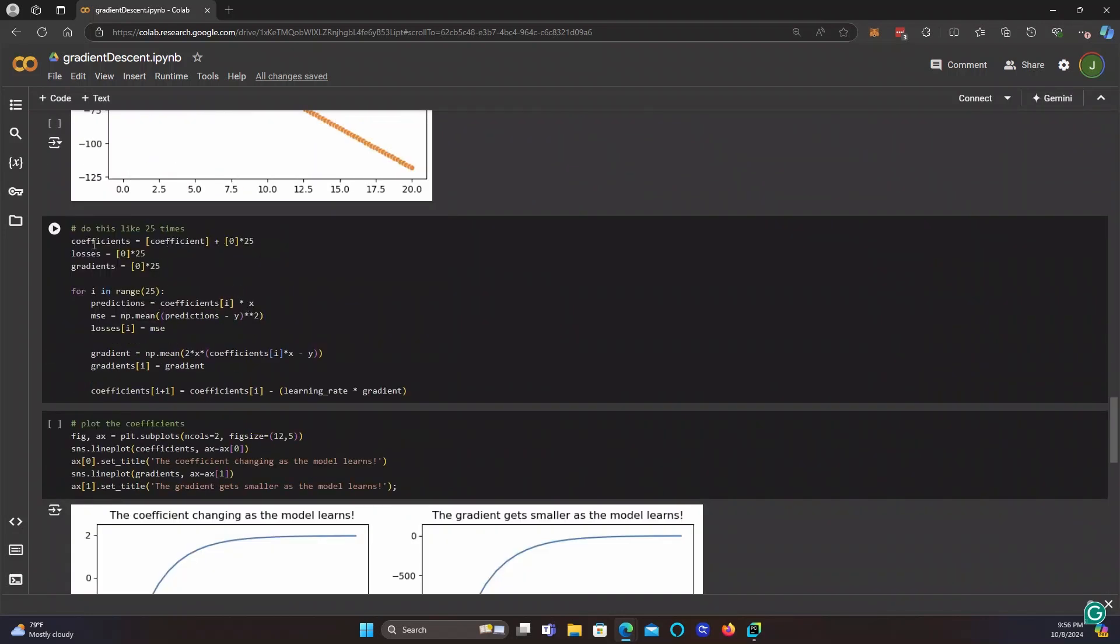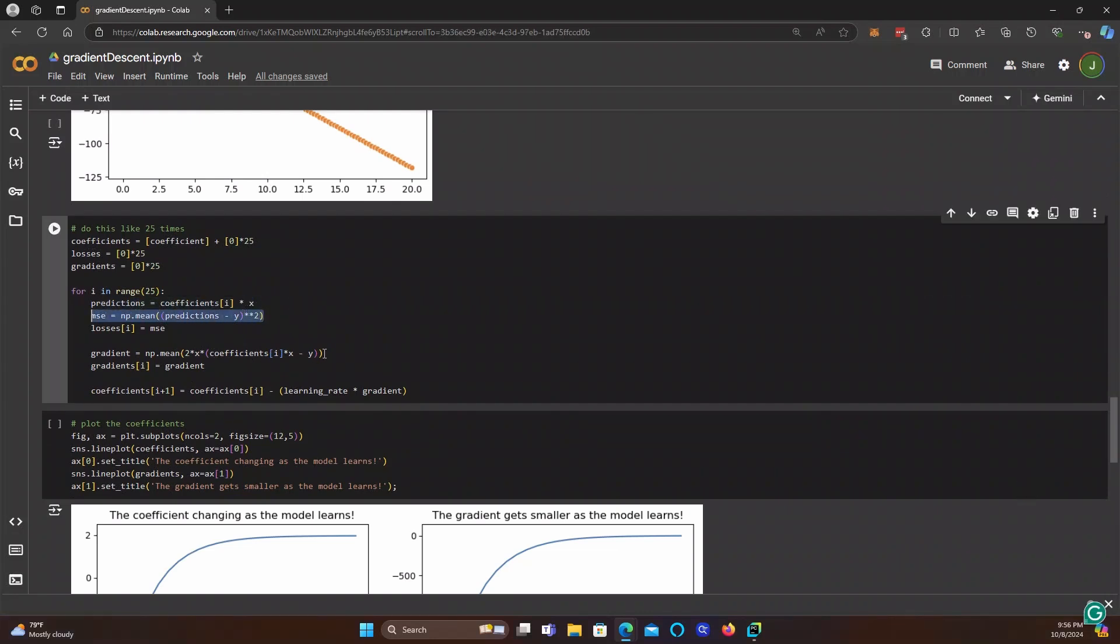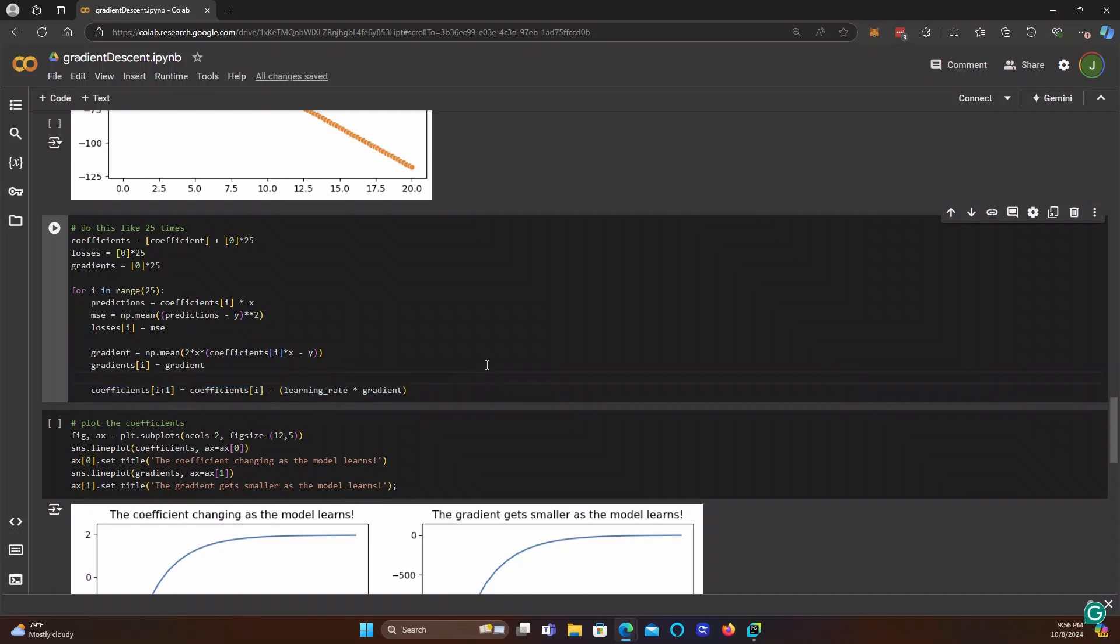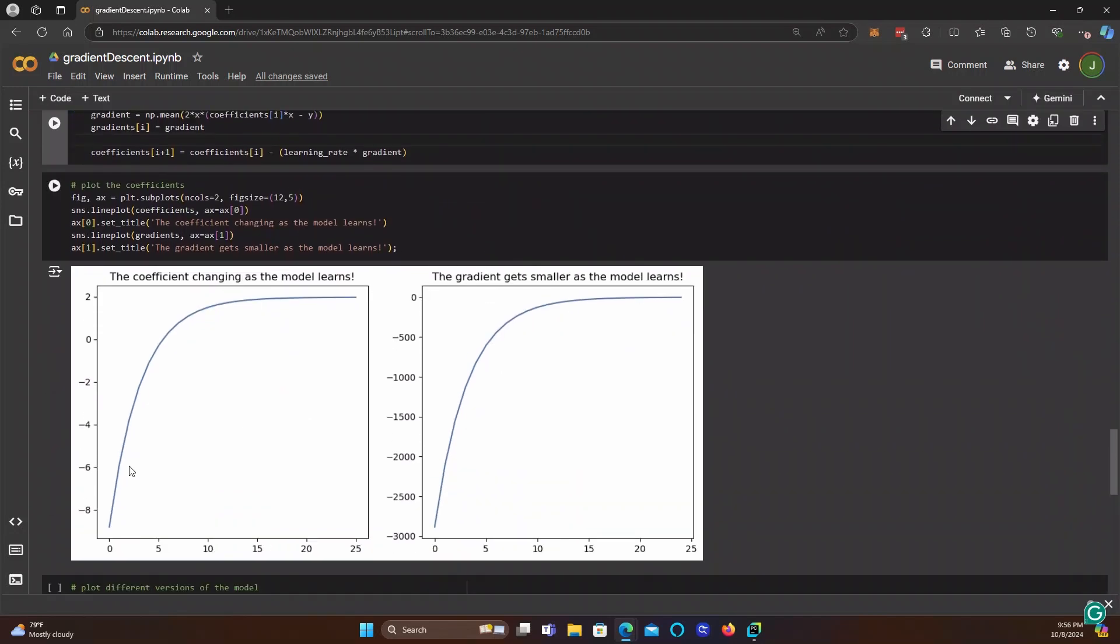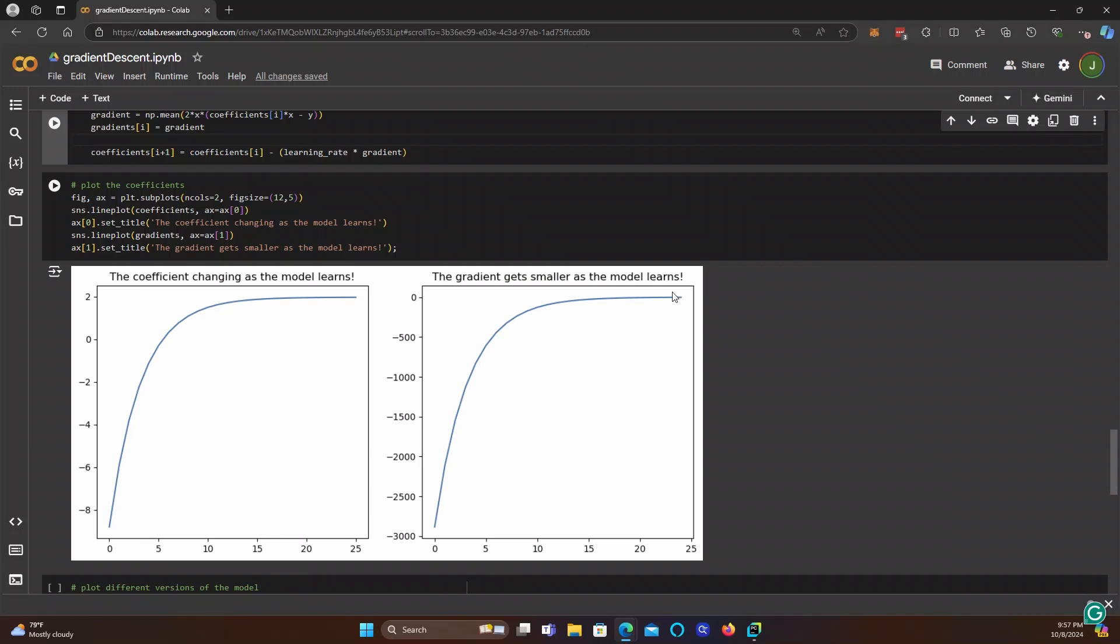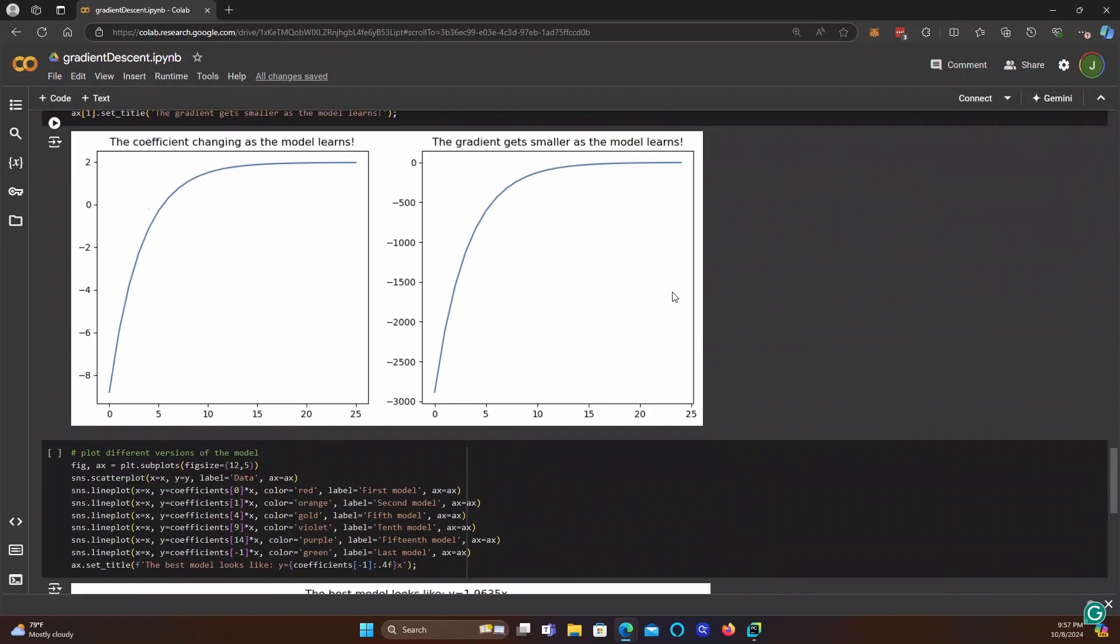But what happens if we do it 25 times? So 25 times, that's what this cell does. It gets the predictions, it calculates the MSE, it calculates the gradient, it calculates the new coefficient. And look at what happens over 25 iterations. This is the coefficient starting out at negative 8.8. And it gets closer and closer to 2 as we go on. And then the gradient, it starts out like negative 3000 almost, and it gets closer and closer to 0, as the model learns. So as we're getting closer to 2, which we know is the true coefficient, our gradients are getting smaller. So we're getting closer to the right answer, and we're taking smaller steps toward the right answer.